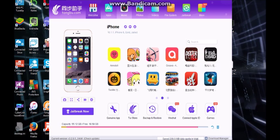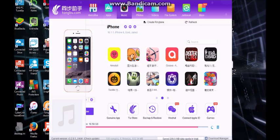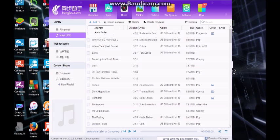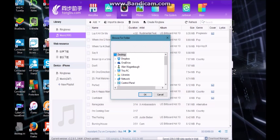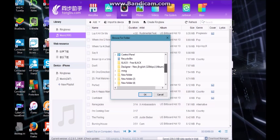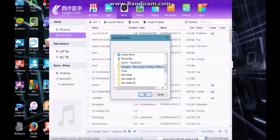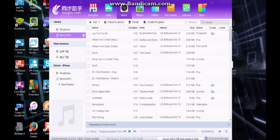So now what you're going to want to do is go to Music. And you're going to want to go to this Add tab. Add a folder. And we're going to do Designer, New English Album. I really like Designer, so this is what we're going to do. Then once you highlight it, then you press OK.